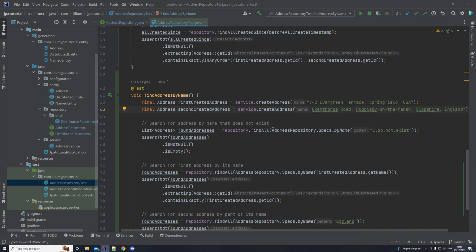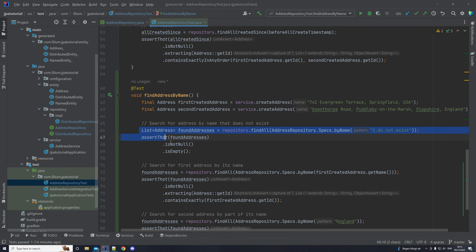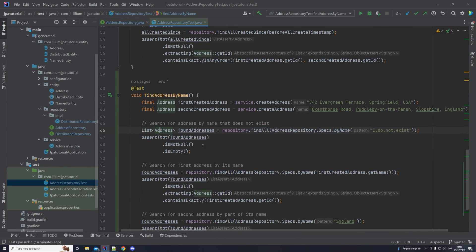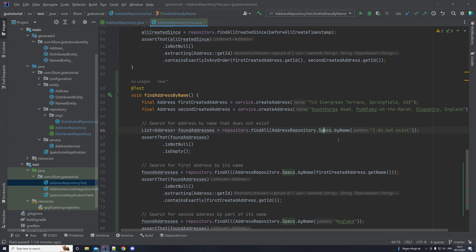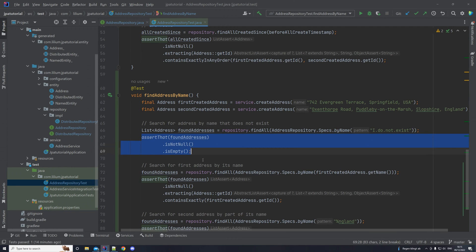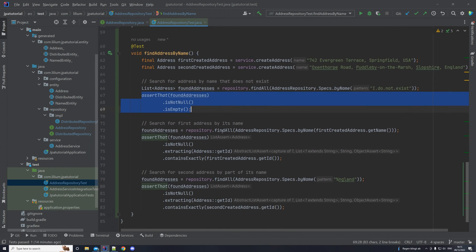The first thing that we do is we try to find an address by a dummy name. So some name that doesn't exist. And what happens is that we expect that the result is empty. So basically, we don't find anything. The way we provide the pattern to the repository itself is we call the address repository specs, so this inner class, and then we call our specification, however we name it. In my case, it's called byName. And we provide a pattern. As I said, we don't find anything in this case, then we try to find the first address by its name. So we're just doing exactly the same thing. But now we are providing the name of the first address, and we expect it to be found.